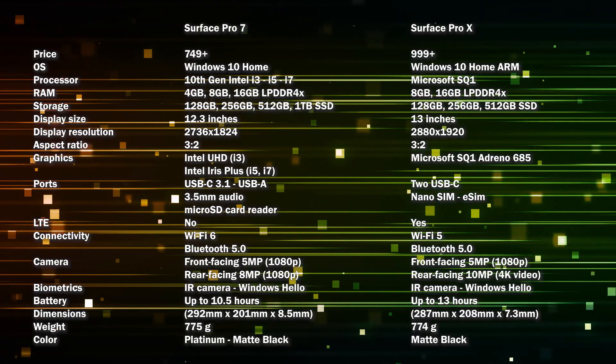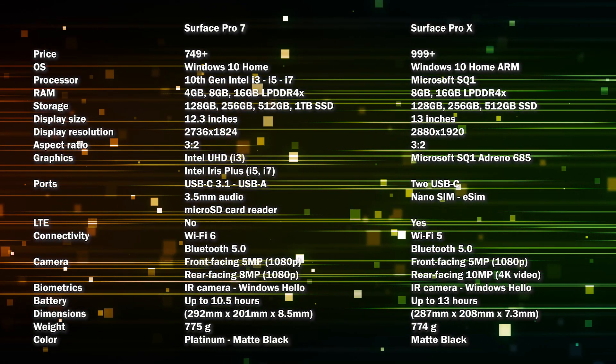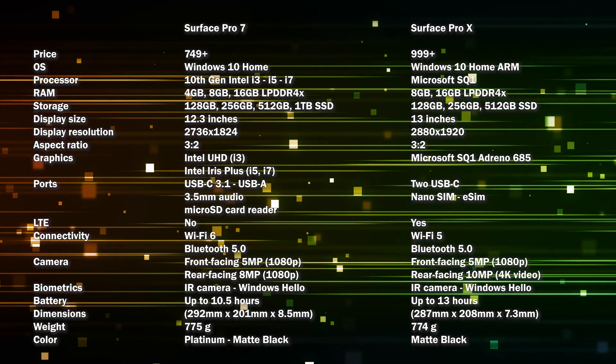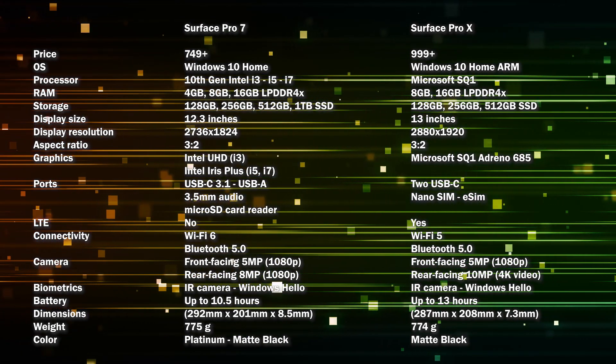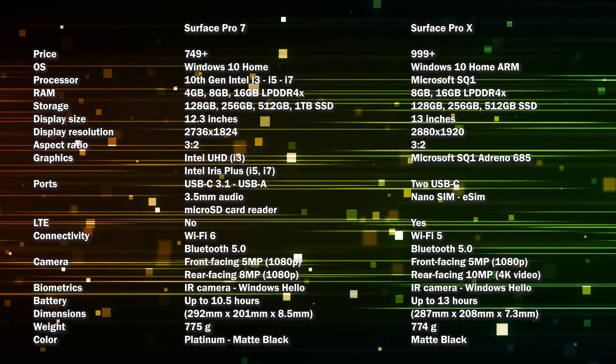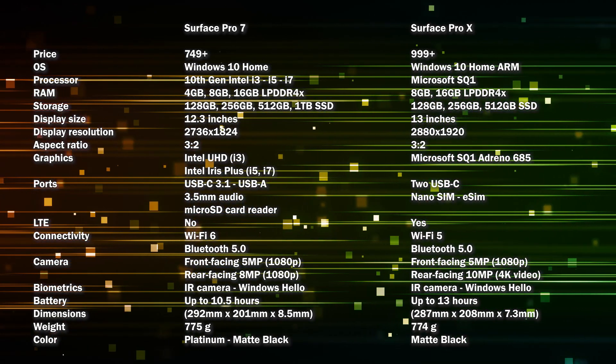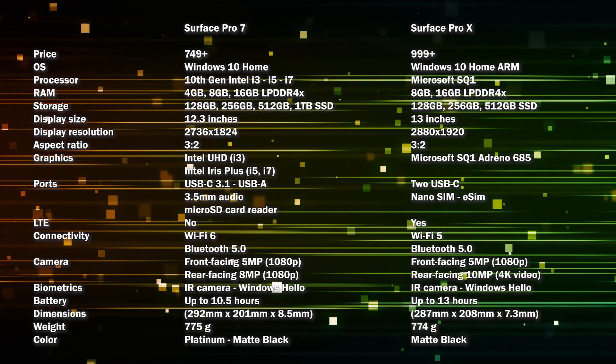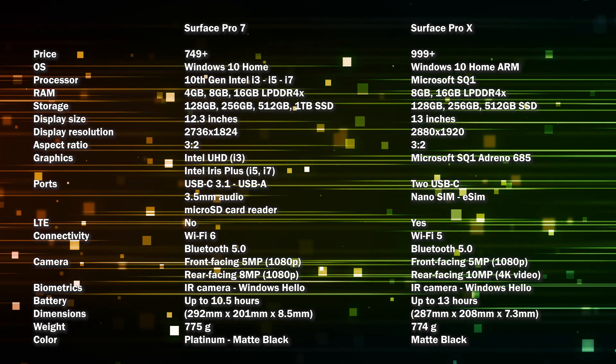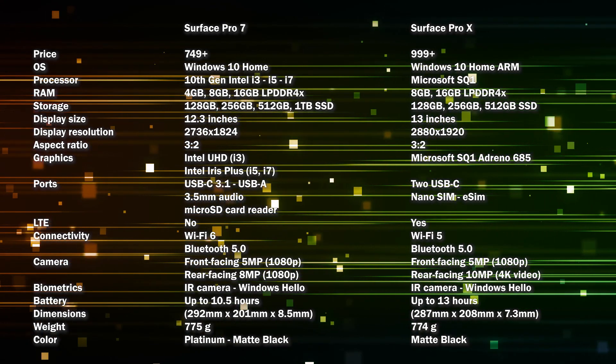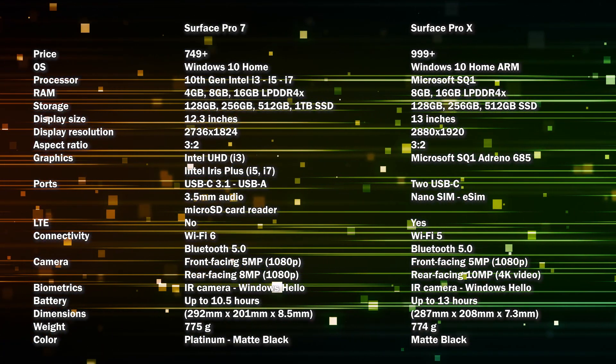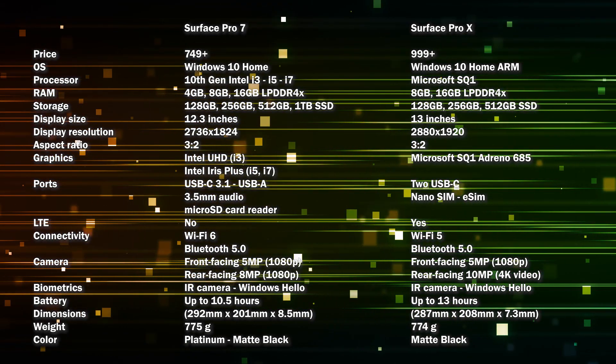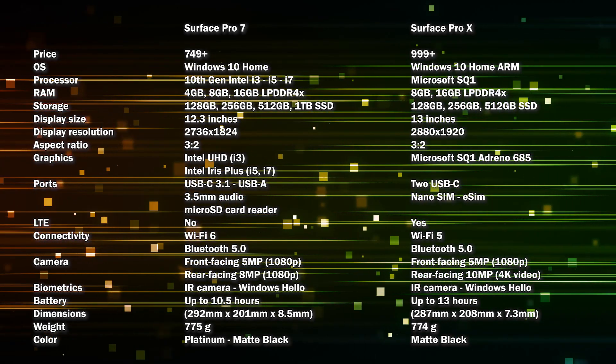Surface Pro 7 comes with Wi-Fi 6 while the Pro X is only Wi-Fi 5. The front-facing camera on the Surface Pro 7 is 5 and the rear one is 8 megapixels, but on the Surface Pro X it's 5 megapixels for the front-facing camera and 10 megapixels for the rear-facing camera. The battery on the Surface Pro 7 is supposed to live up to 10.5 hours while on the Surface Pro X is up to 13 hours. The Surface Pro X comes only with one color, matte black, while the Surface Pro 7 comes with platinum or matte black.